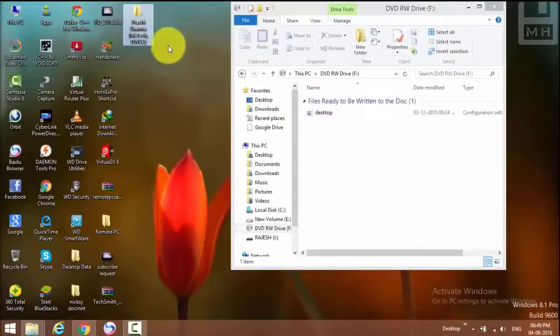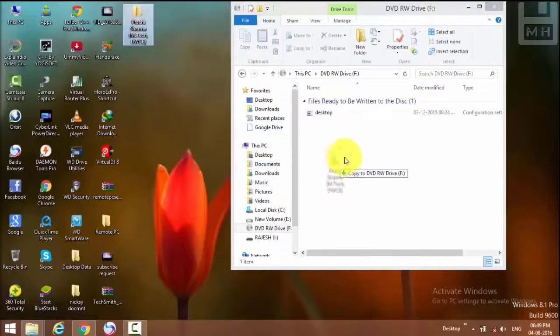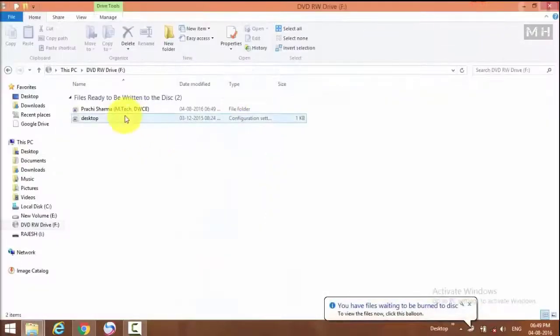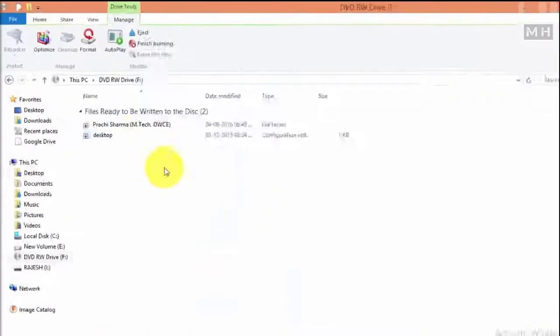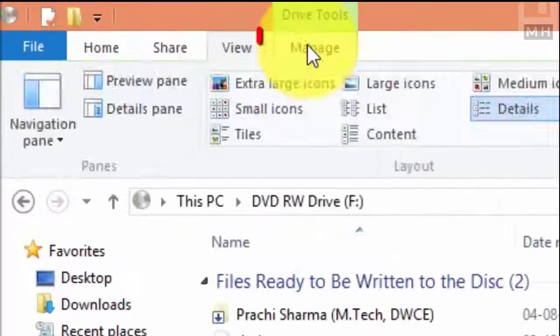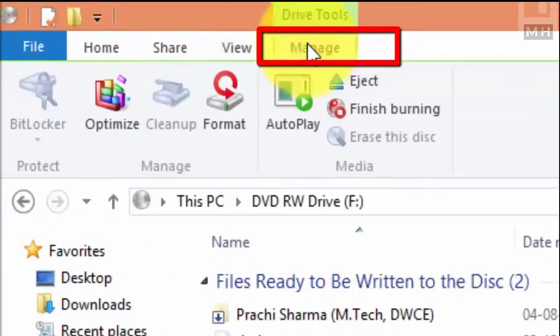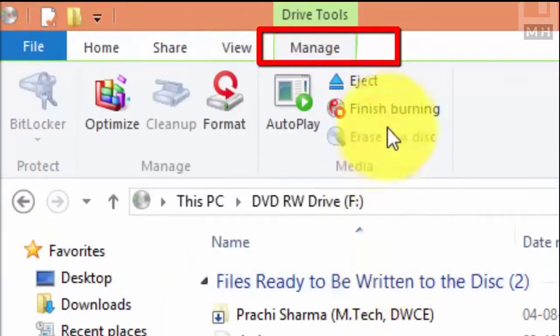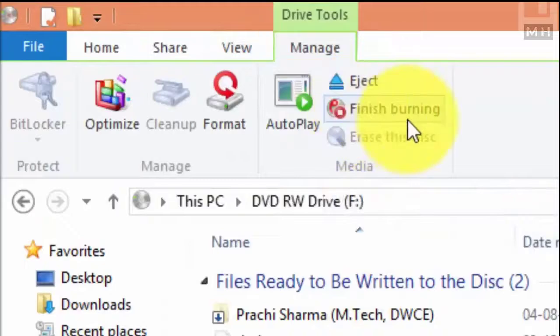We can see the user is going to select a folder on their desktop and drag it across onto the disk. It's just like copying files from your computer onto a USB drive or an external hard drive.